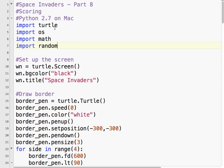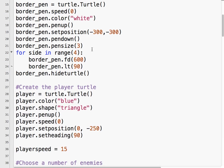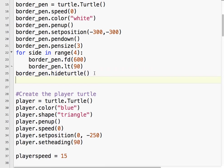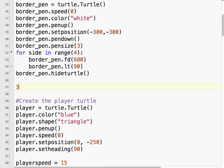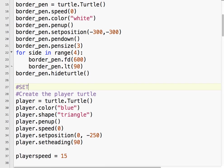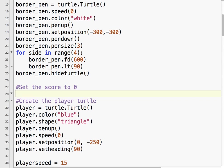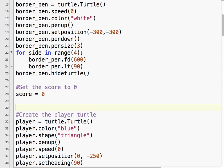So the first thing we need to do is basically set the score to zero when we start a game. It's going to keep it real easy. Score equals zero.